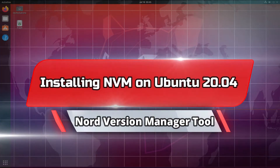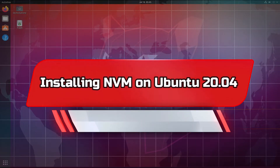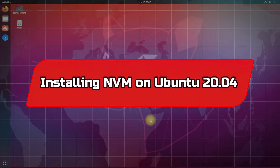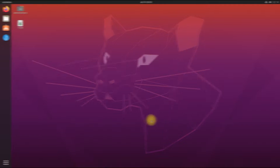Do you want to install NVM on your Ubuntu? Do you want to install multiple Node.js versions on a single system? Stick with the video and find that method.